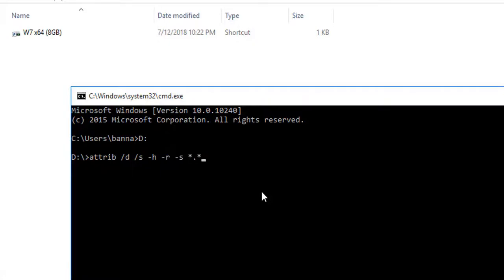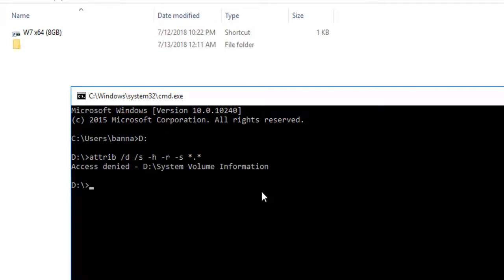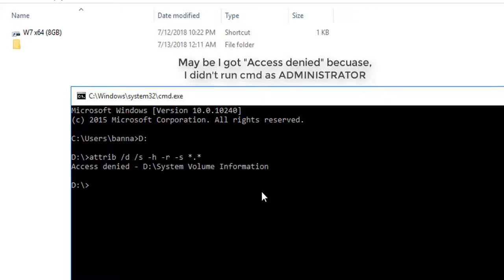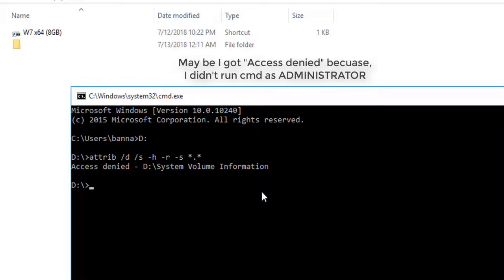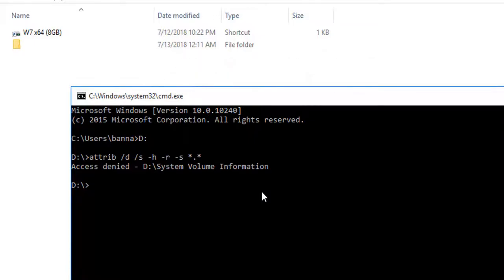Let's hit enter. So as you can see I got something access denied and I don't know why I got that, because on Windows 7 I never get this. I always try this command, so let me exit now.